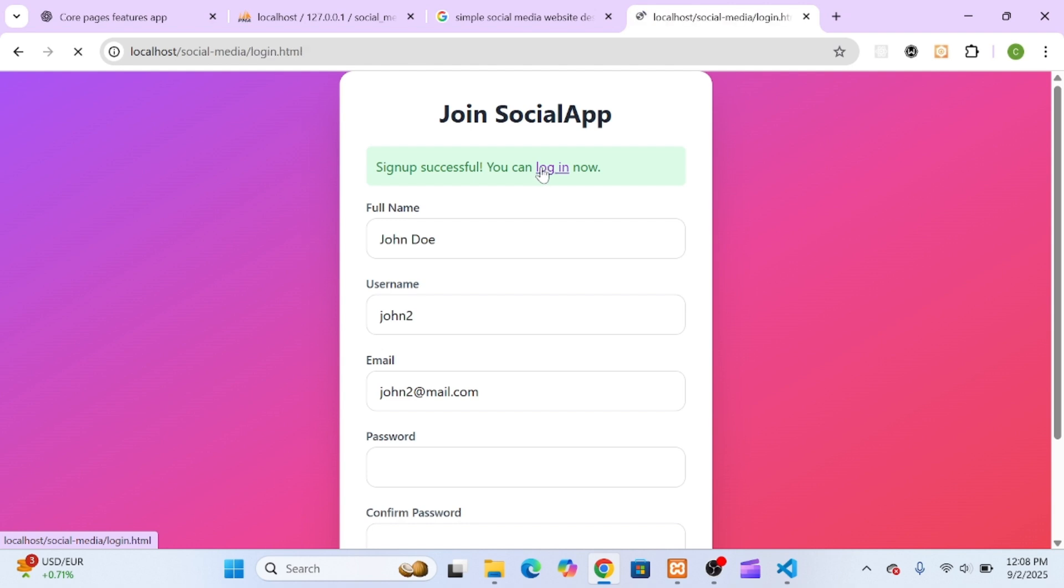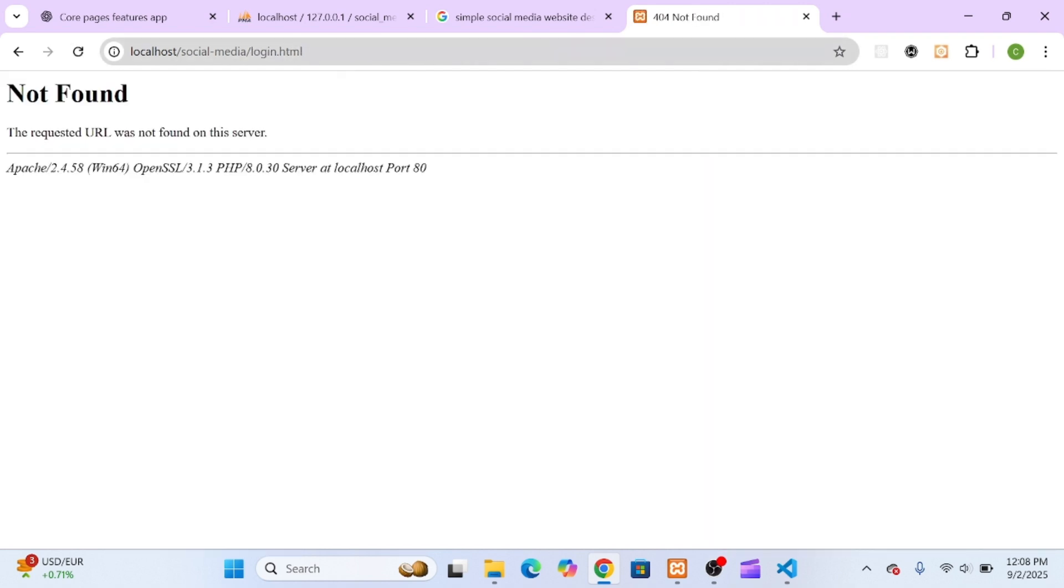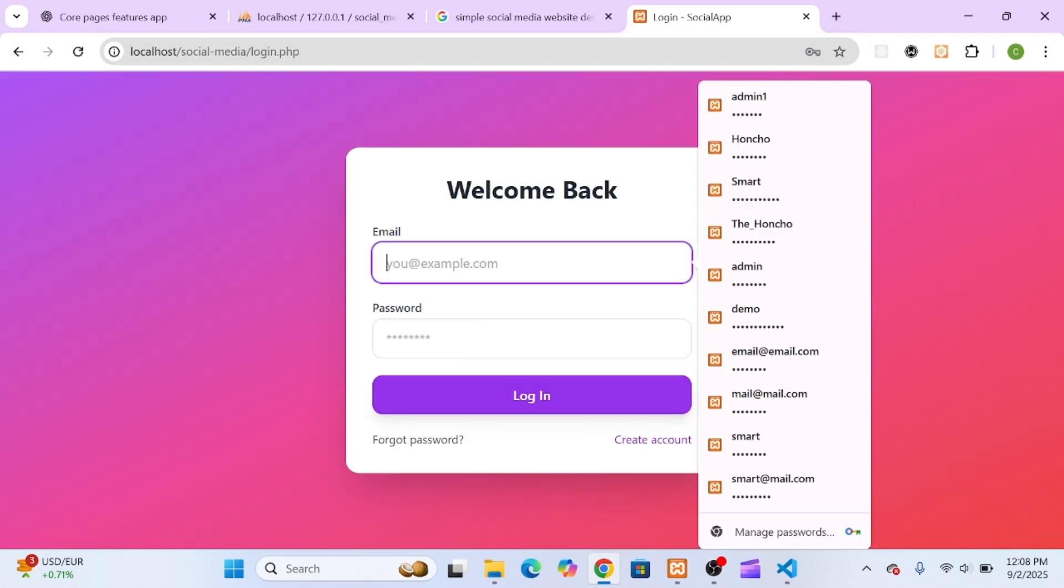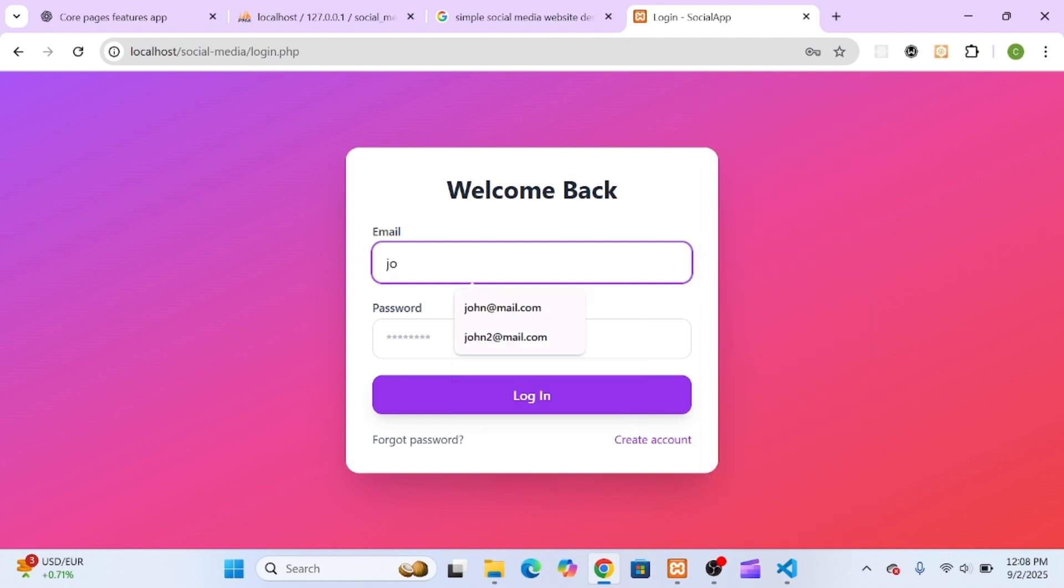Then, I tried entering the wrong password, and just like that, I got a clean, styled error message. Everything was working exactly as expected.